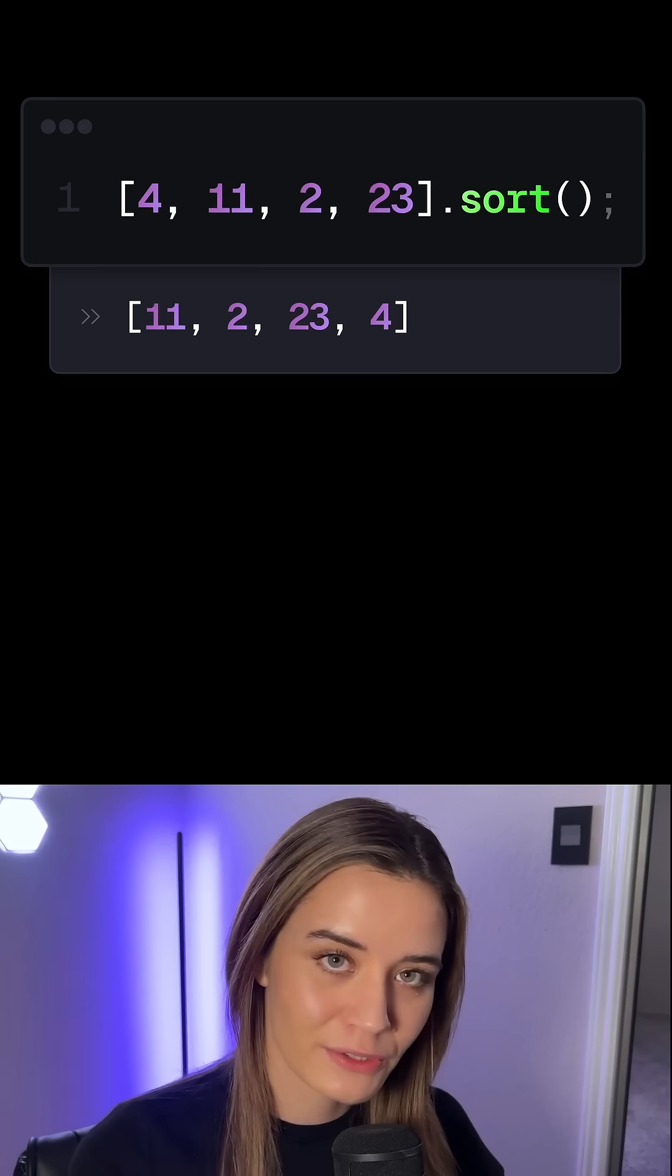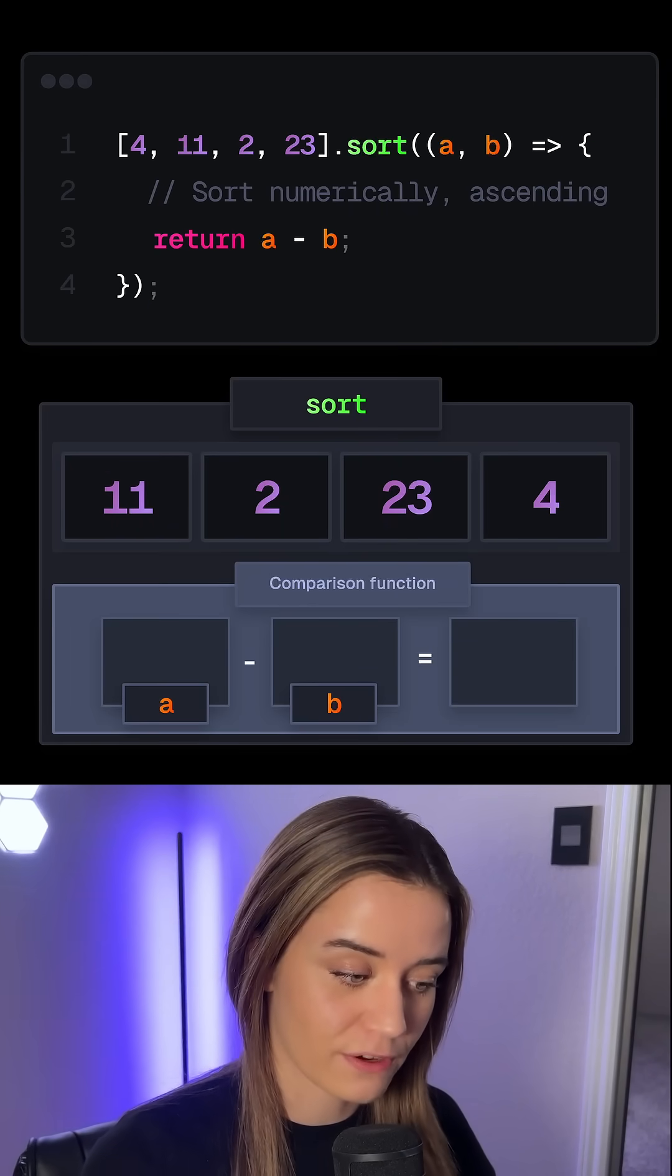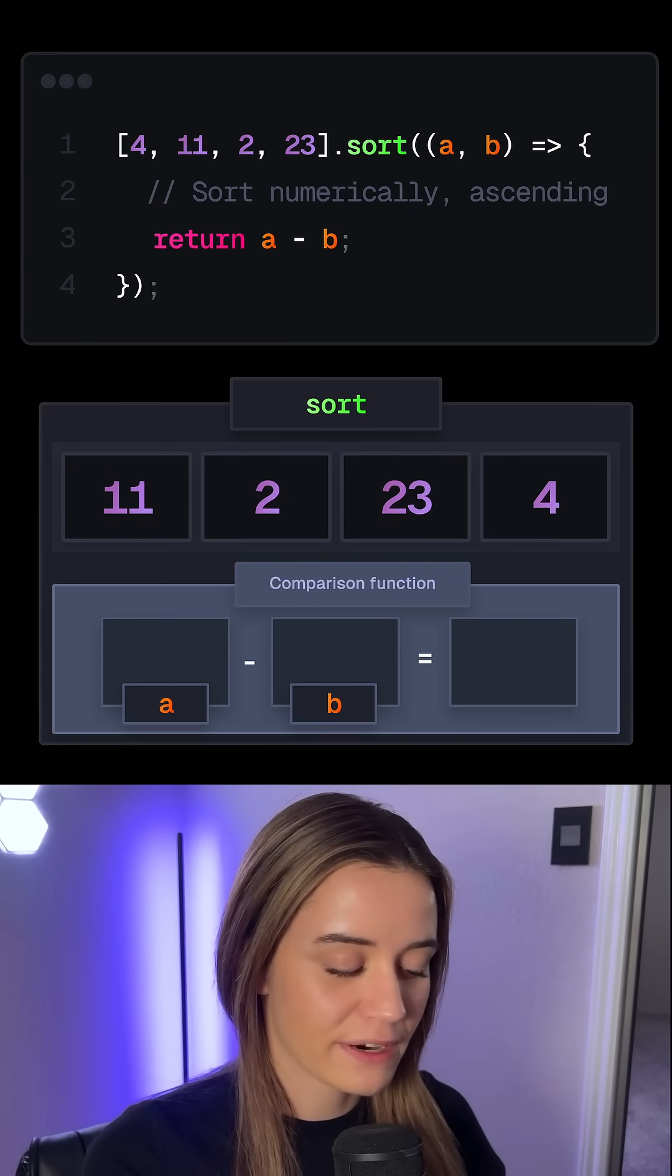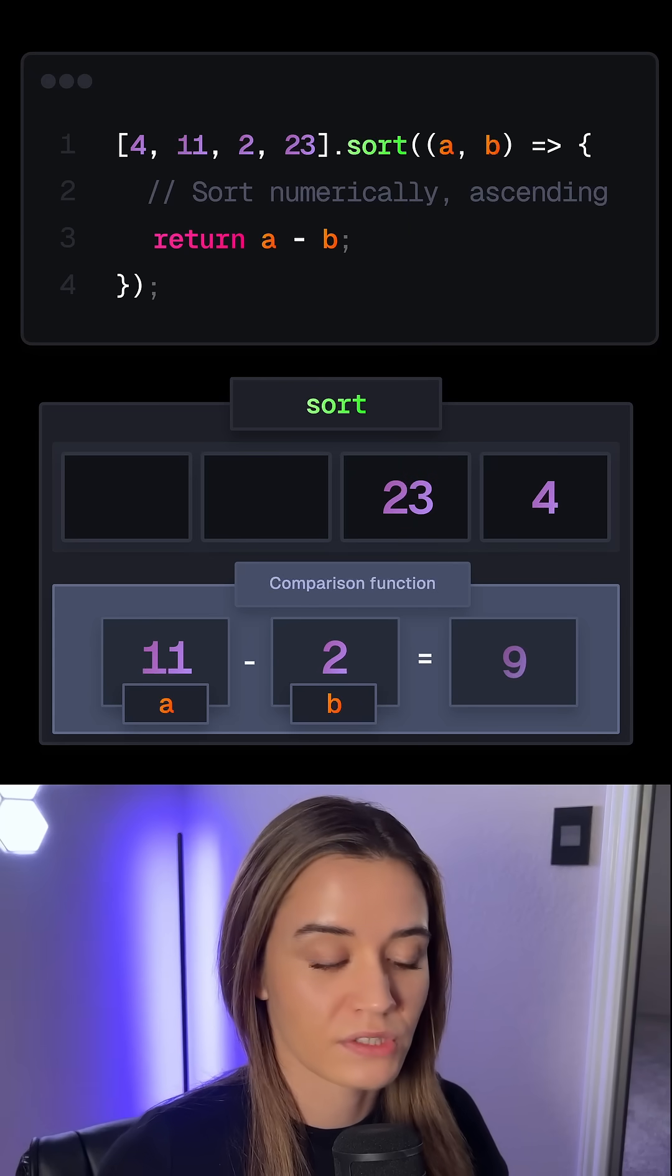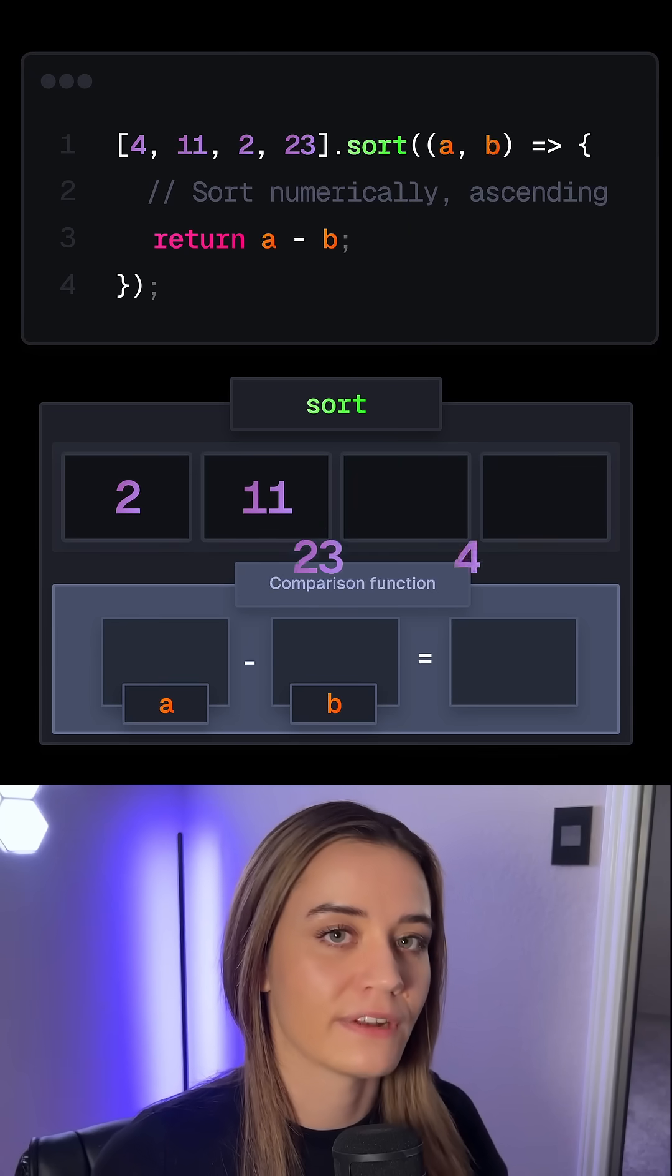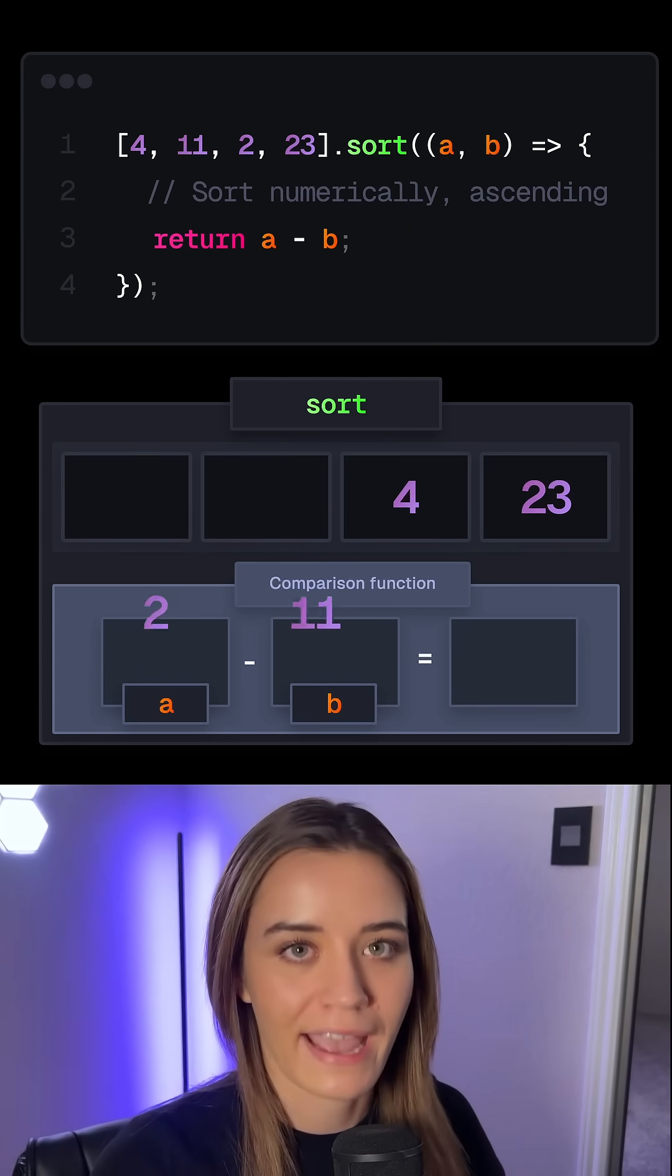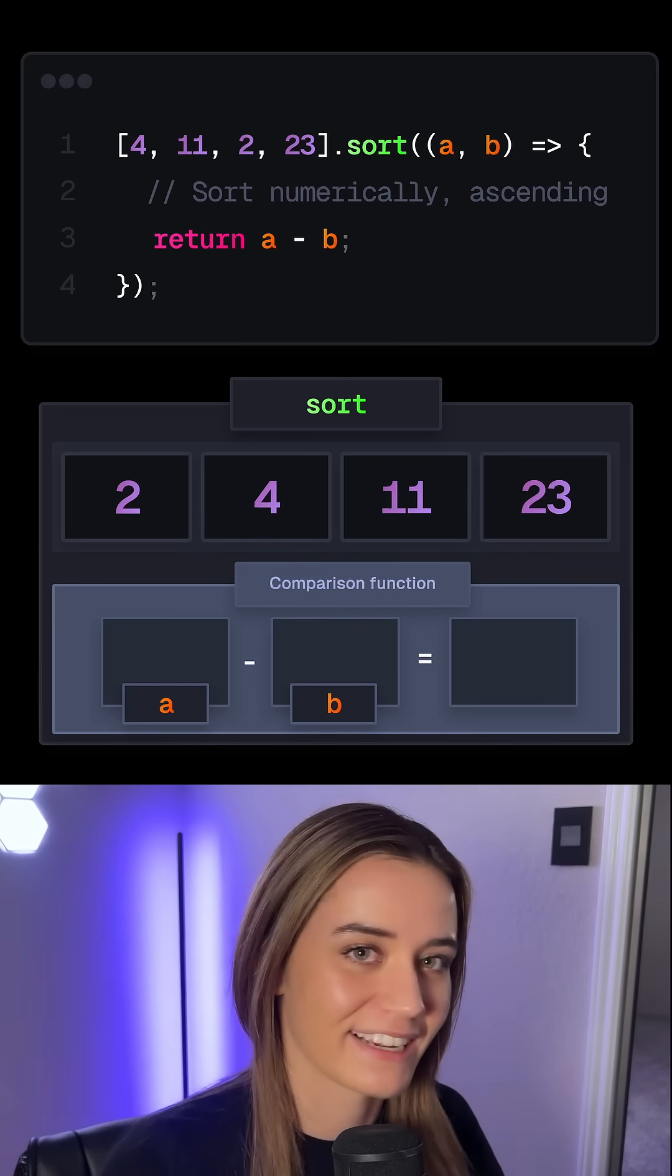If we do want to sort the array numerically, we have to pass a comparison function, for example, this one. This comparison function subtracts B from A. So if the result is negative, A comes before B, and if it is positive, B comes before A. So this ensures ascending numerical sorting.